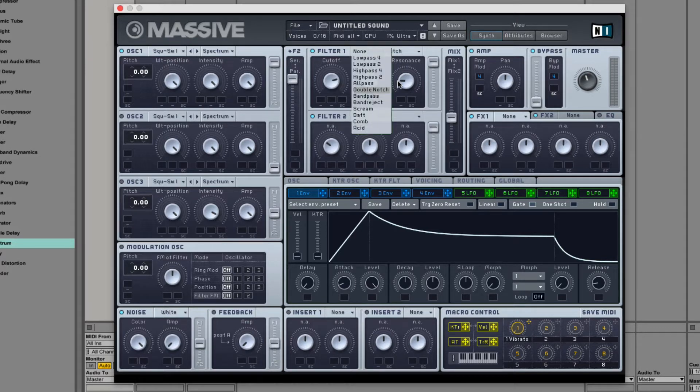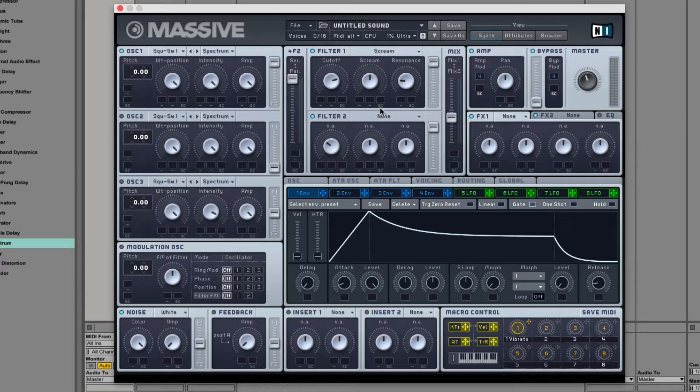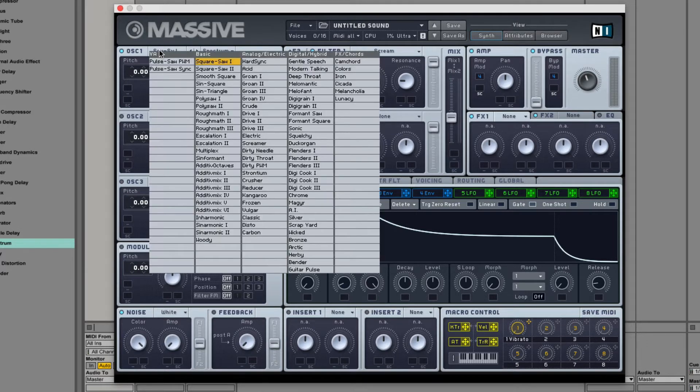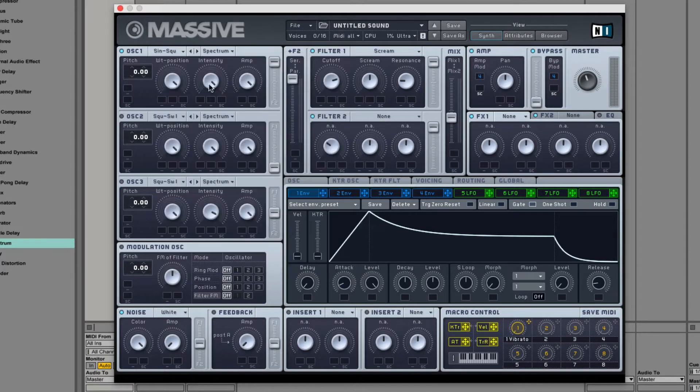Next, you have the scream filter. The scream filter is a low-pass filter with additional internal feedback added. The scream parameter controls the amount of feedback. If we go to a sine, you can see this.